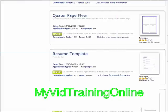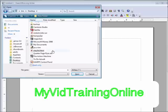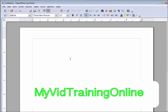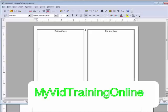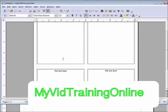Now let's go back to the OpenOffice writer and let's open that file. Here it is here, the quarter page flyer. Click on that. And it has opened it up for us in here.